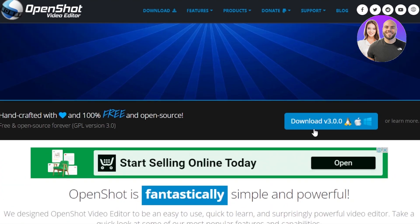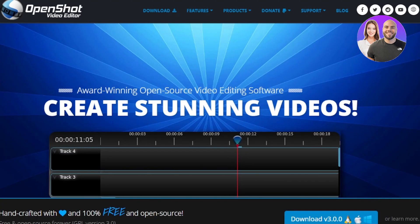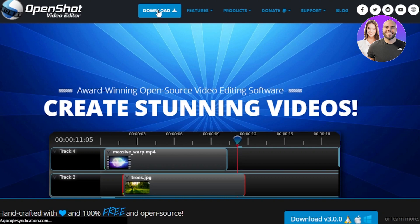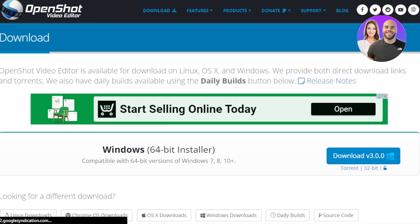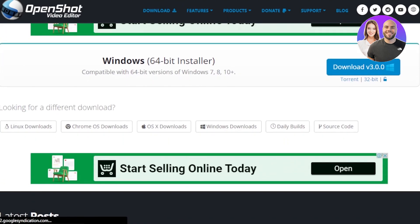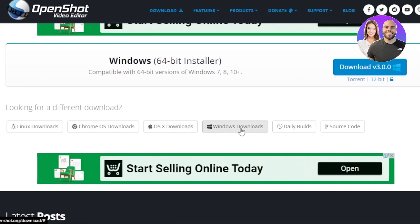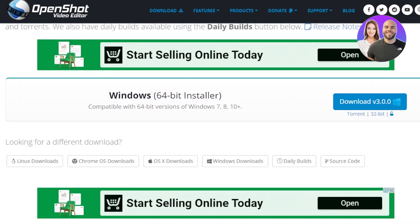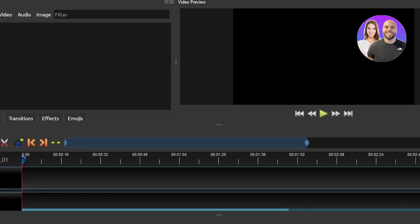So in order to get started, you will have to download the application in your computer. You will find the download button right here. We can download OpenShot on Linux, Chrome OS, and Windows. I'm going to click on download for Windows and then you're just going to click on next and install and the new version of OpenShot will be downloaded into your computer.